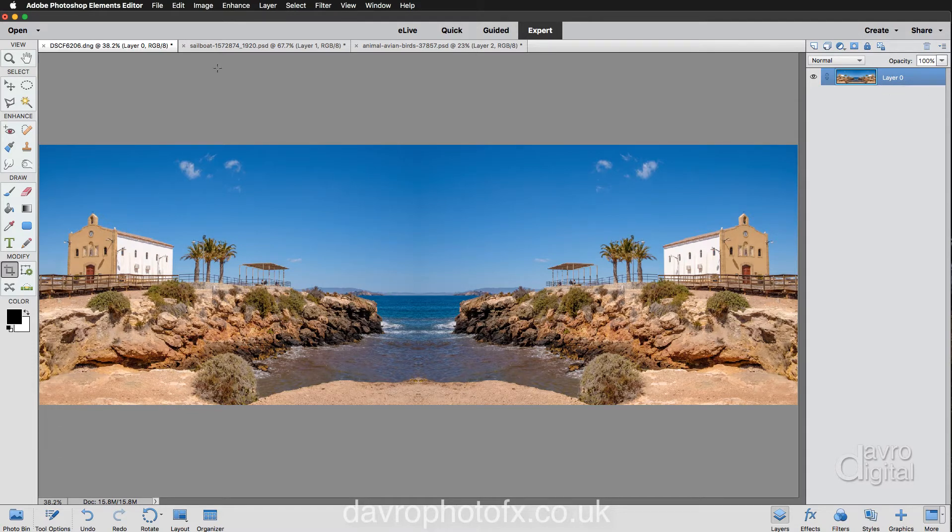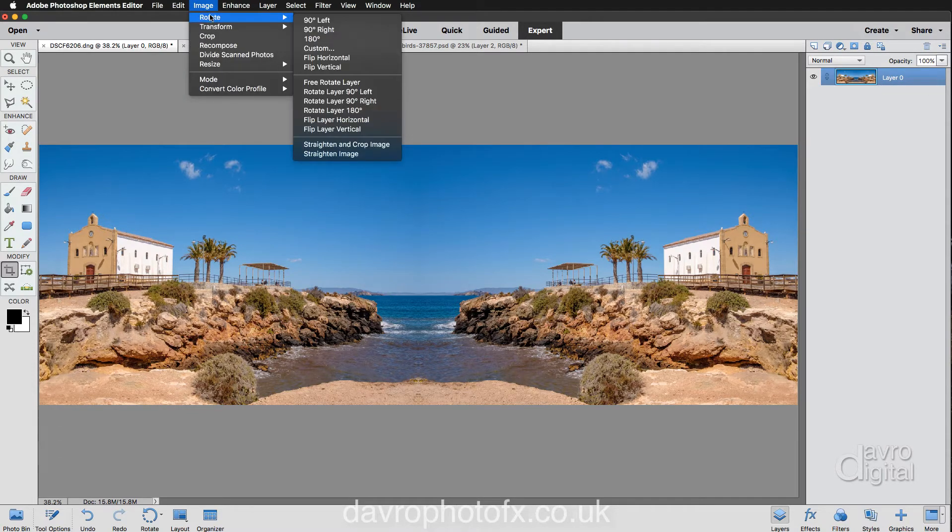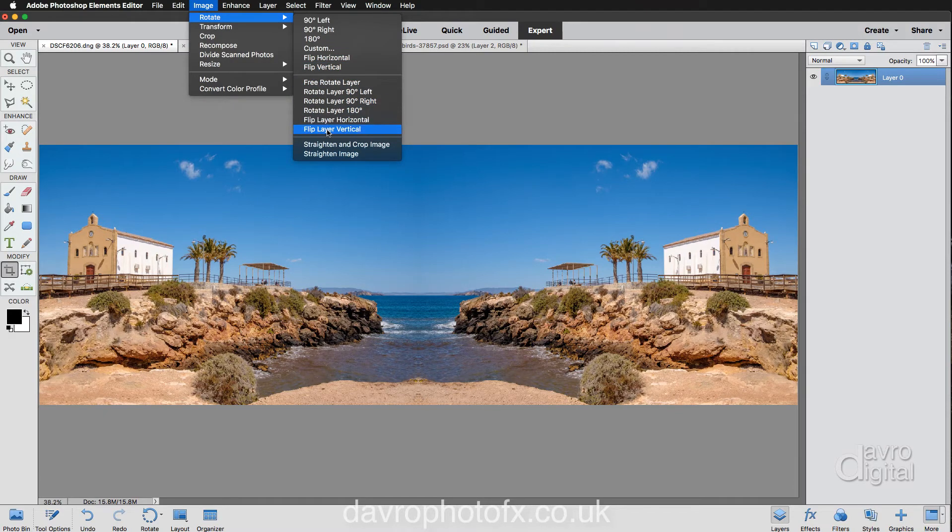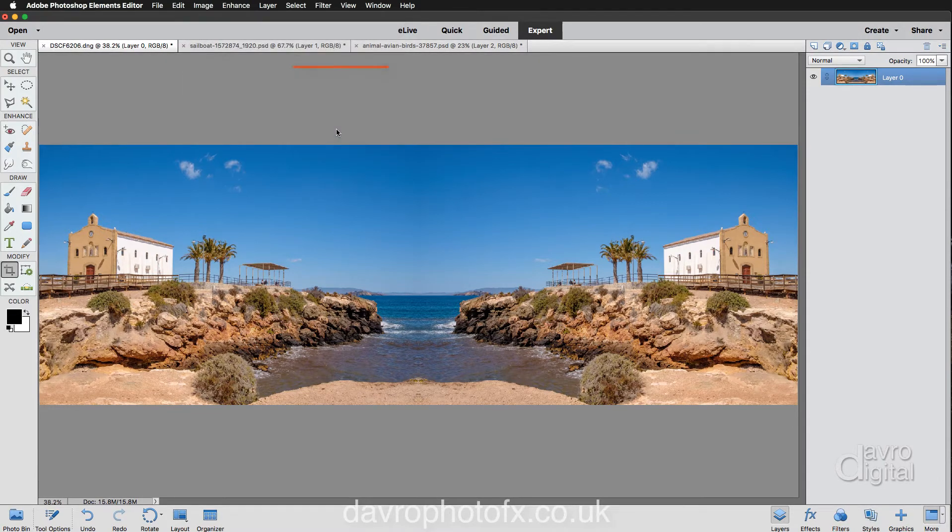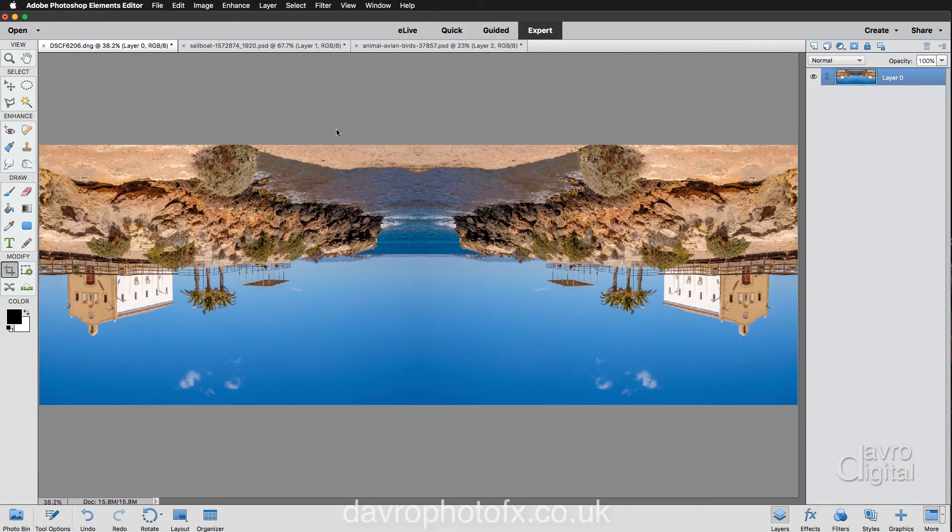Now with this layer, we need to go to Image, Rotate. We're going to flip our tiny world upside down. So we're going to go to Flip Layer Vertical. Flipping Layer Vertical is like that.